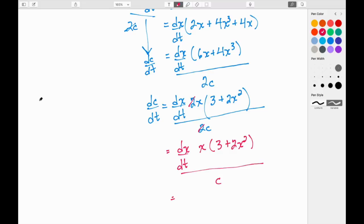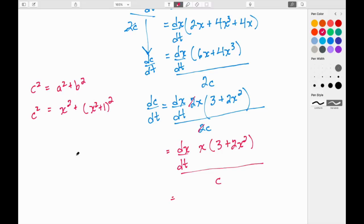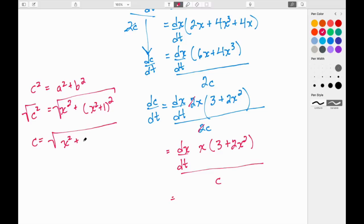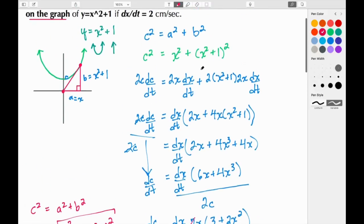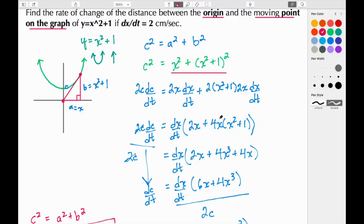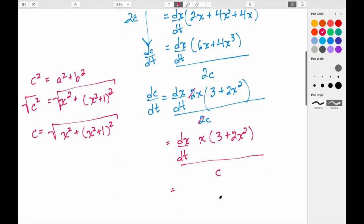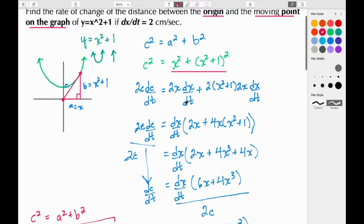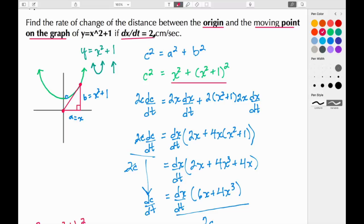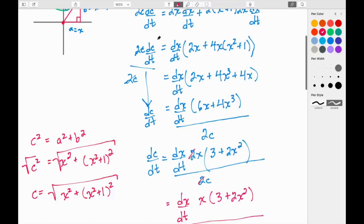We still need C. Going back to C² = x² + (x² + 1)², we solve for C by taking the square root of both sides: C = √(x² + (x² + 1)²). We also know dx/dt = 2, so we substitute both of these values into our equation.